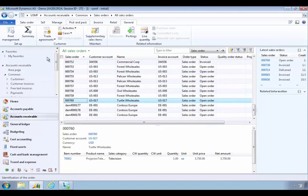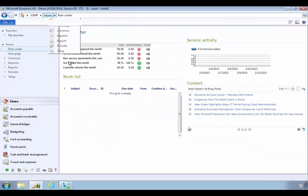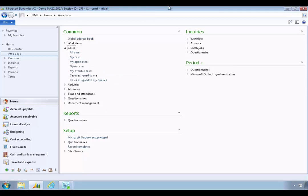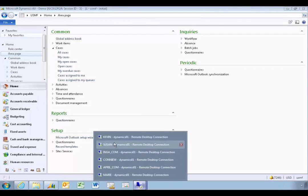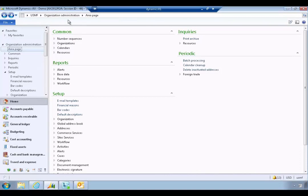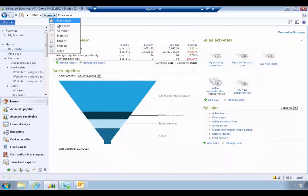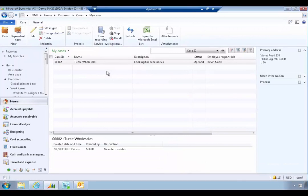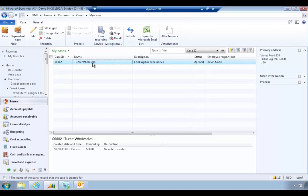We can manage cases by going into the area page and looking at all the cases — all cases, my cases, and so forth. If we switch roles over to Kevin and go across to his area page for the home, he can see the cases. He'll see one in his 'my cases' for Total Wholesalers — in this particular case, Total is looking for some specific accessories. He can open that and start to deal with the case.